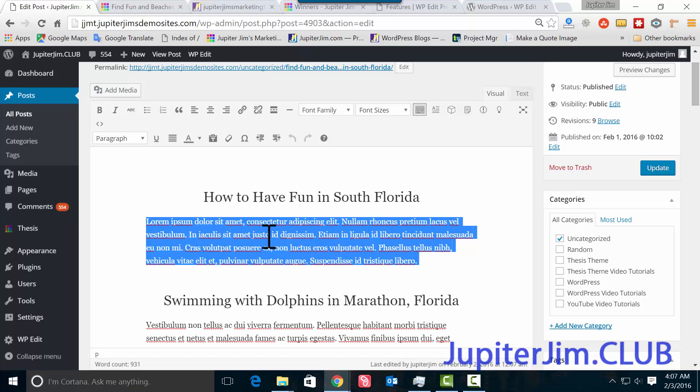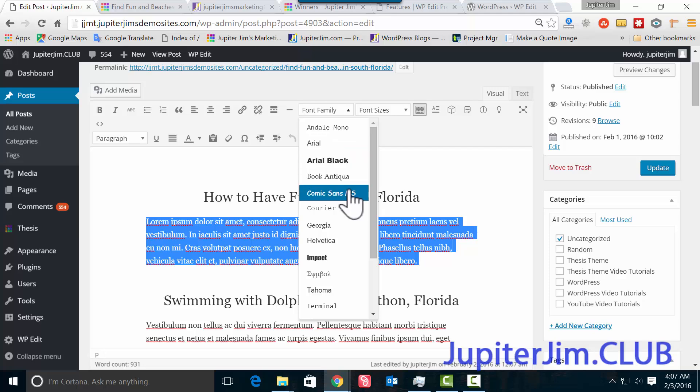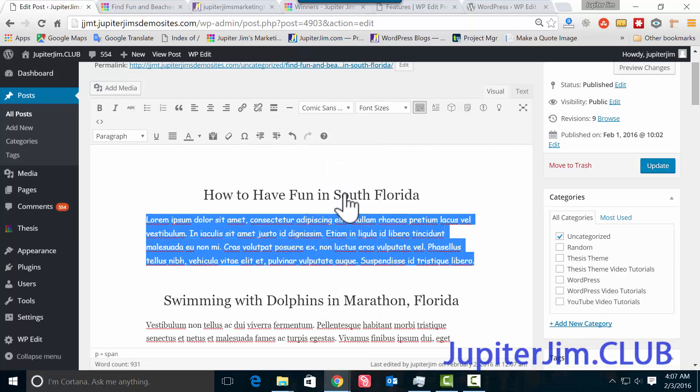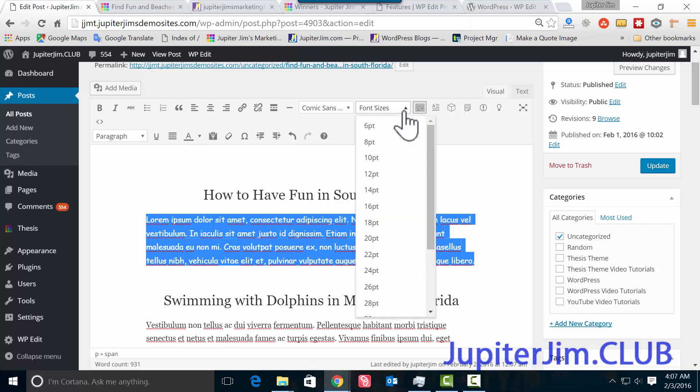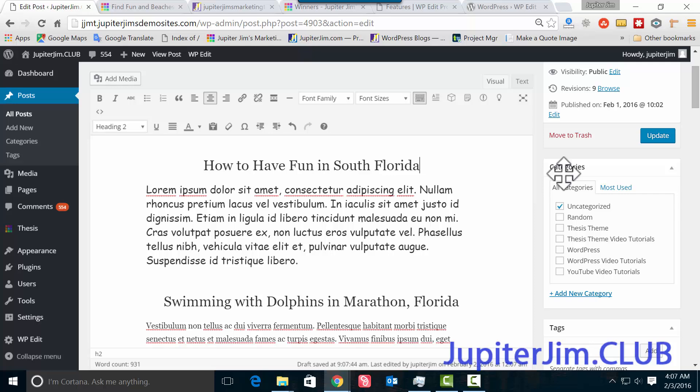So I'm going to change it to Comic Sans just so it's very visible, very apparent that we're using a different font family and size. And I'm going to click 16 points—boom! I'm going to click on the white area, gray area, to deselect. And there you go. Now I'm going to click Update.